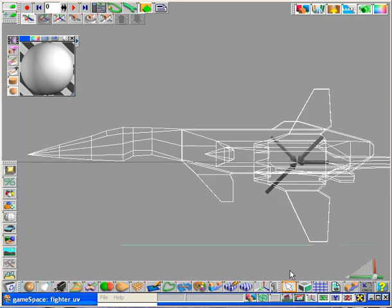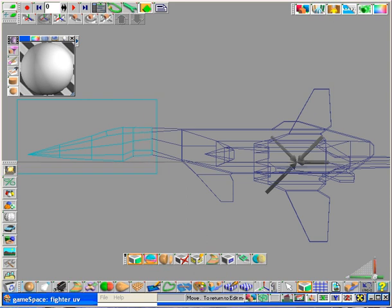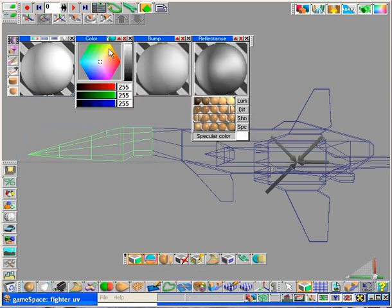So, starting from the side view, I'm going to open my point editing panel, use my selection tool, and let's grab this whole nose cone section.